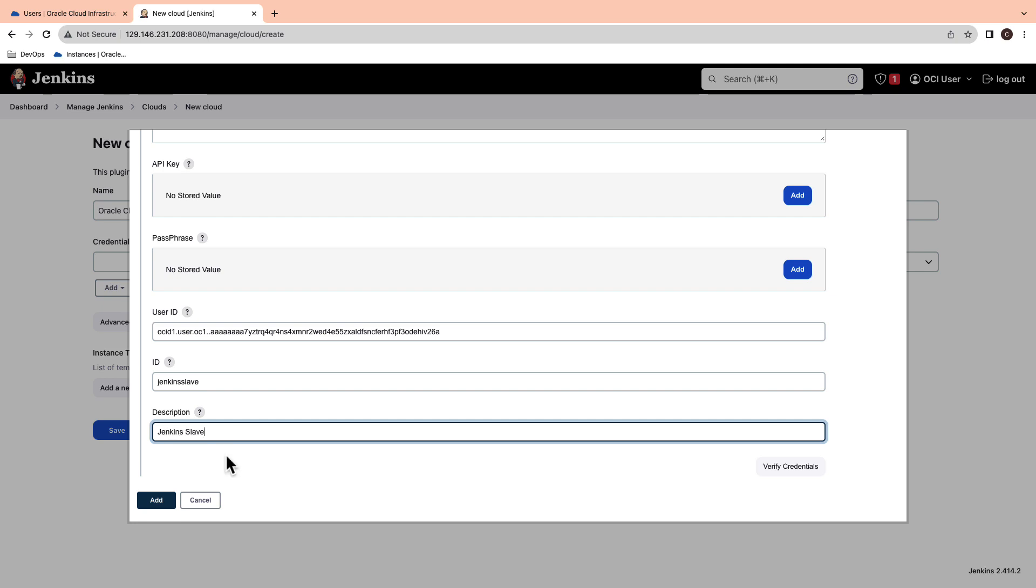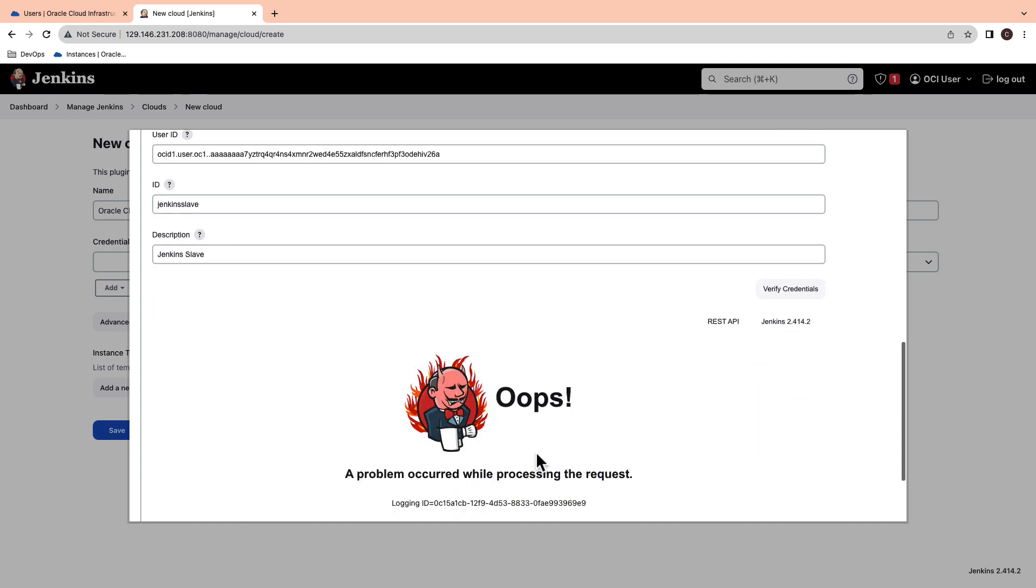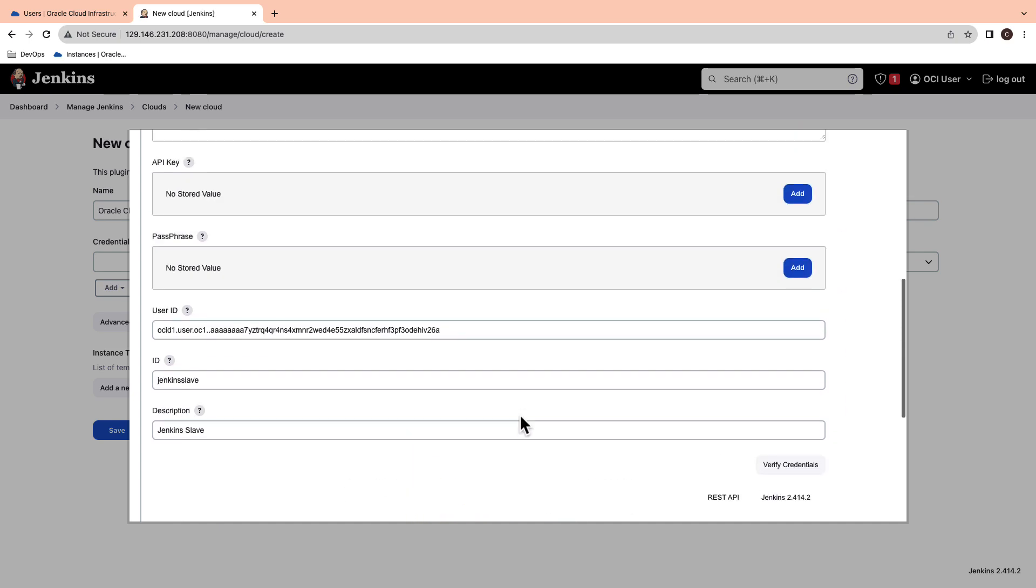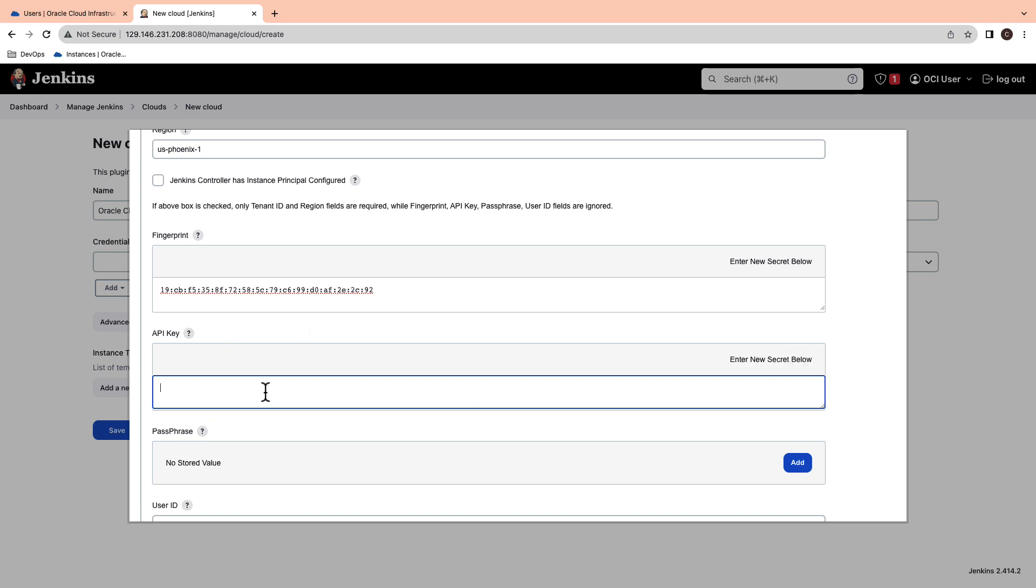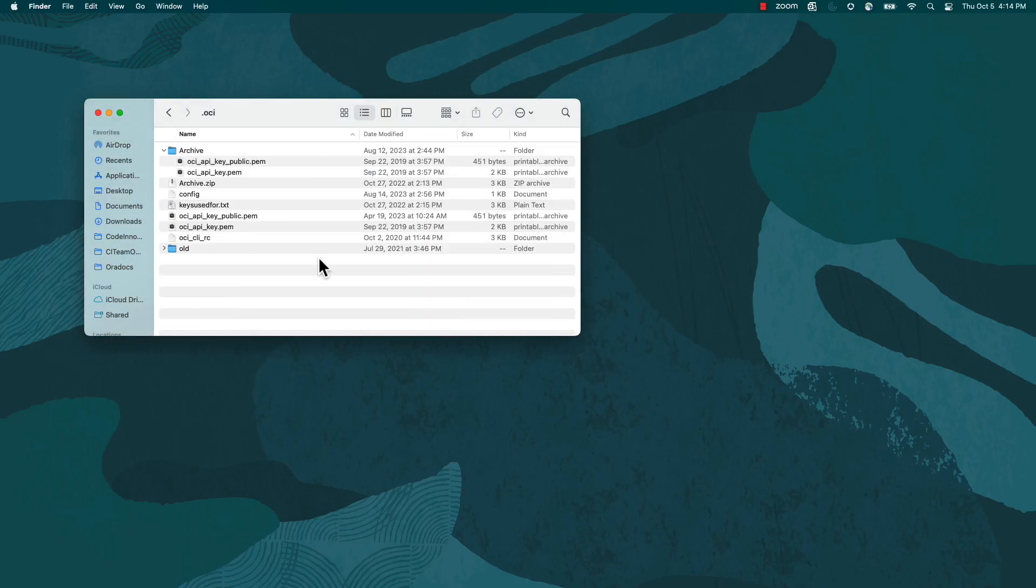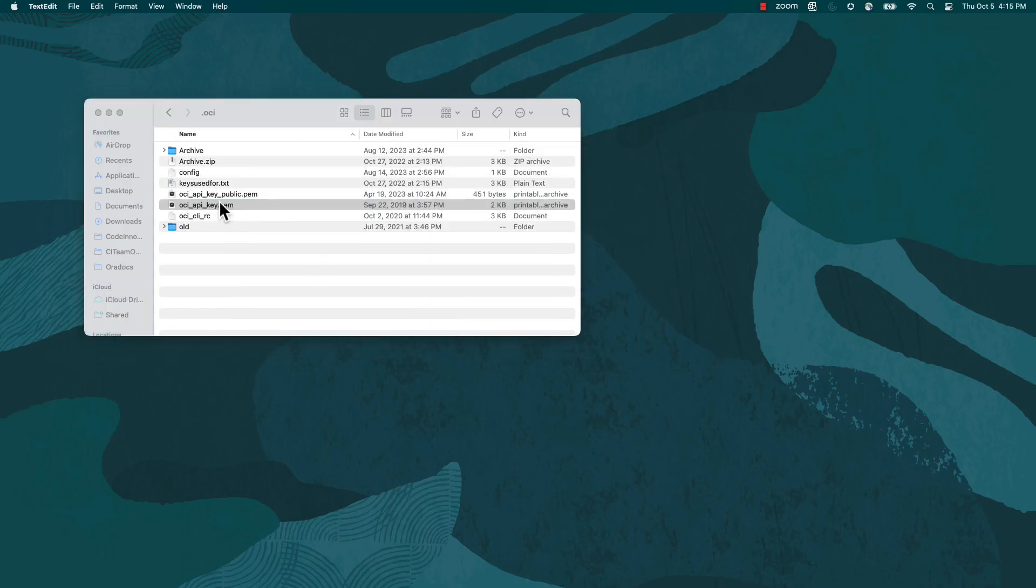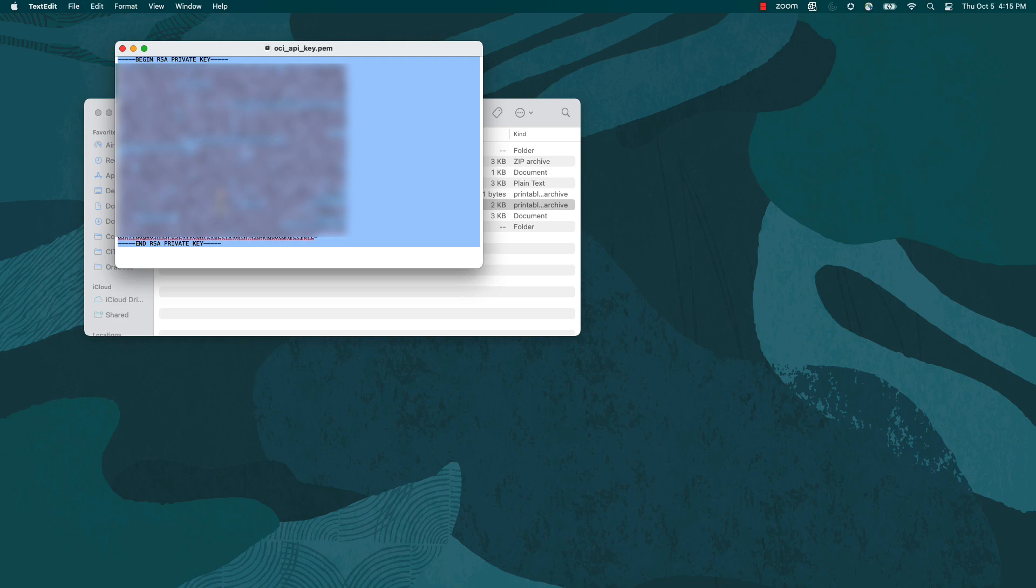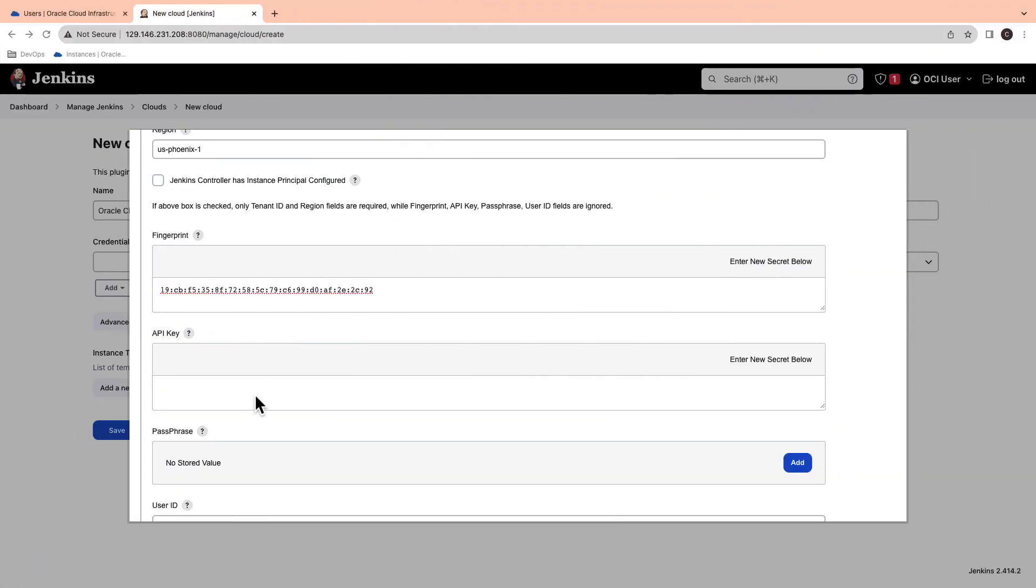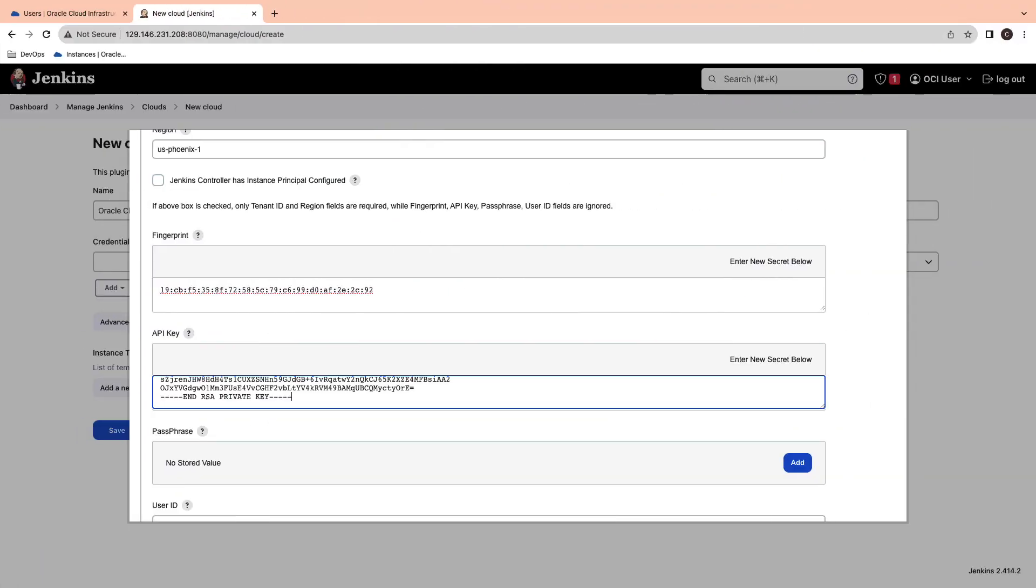Go ahead and verify the credentials. The credentials do not work. So the reason is I haven't added the API key. I will now go ahead and copy the contents of OCI API key.pem and paste it here in the Jenkins console.